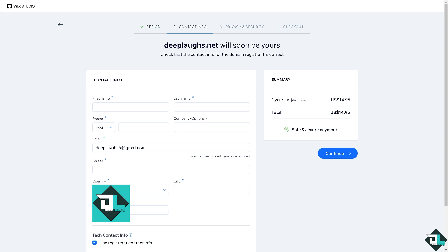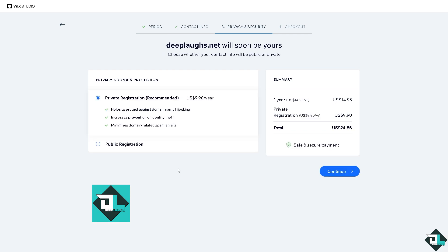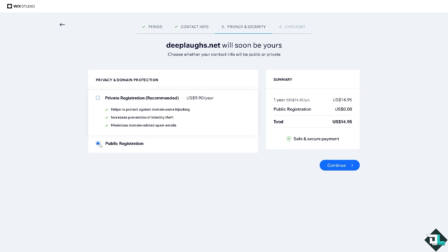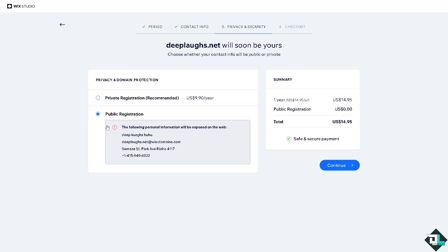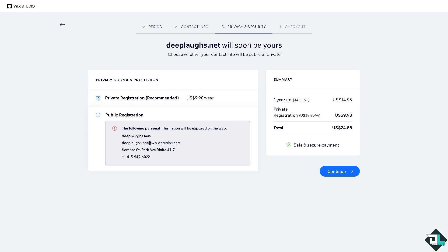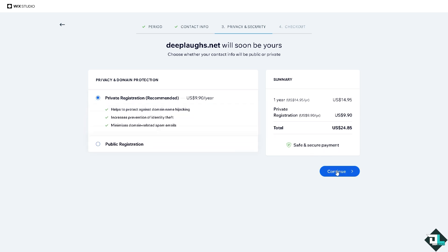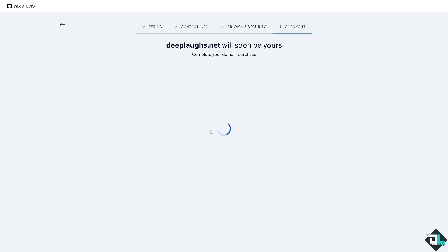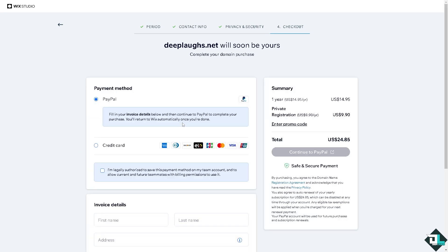If you wanted to have a private registration which is recommended, you might want to do so. If you want a public, okay, but we're not going to do that right now. Instead, I'm going to click on Continue and the last option is going to be just paying for the domain here provided by Wix. You can use your PayPal and of course you can use your credit card.